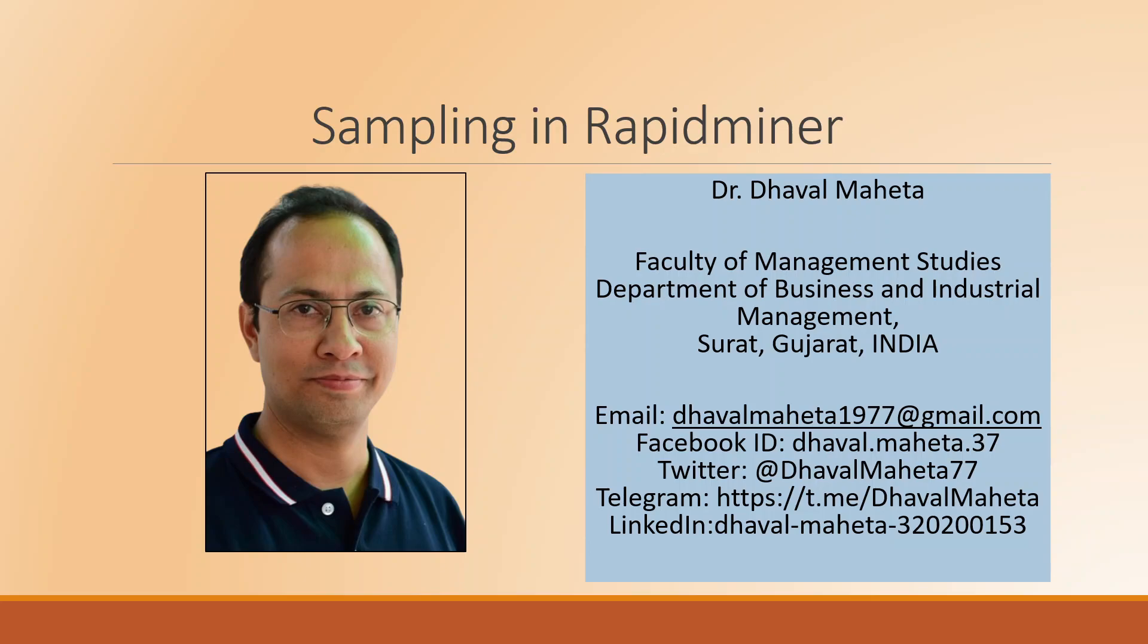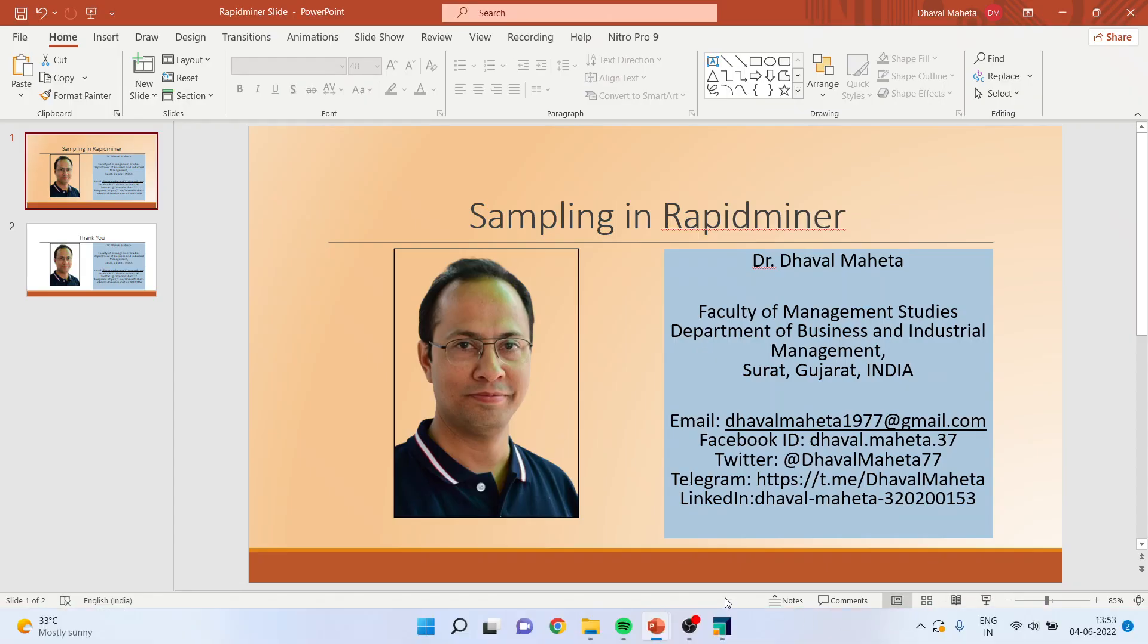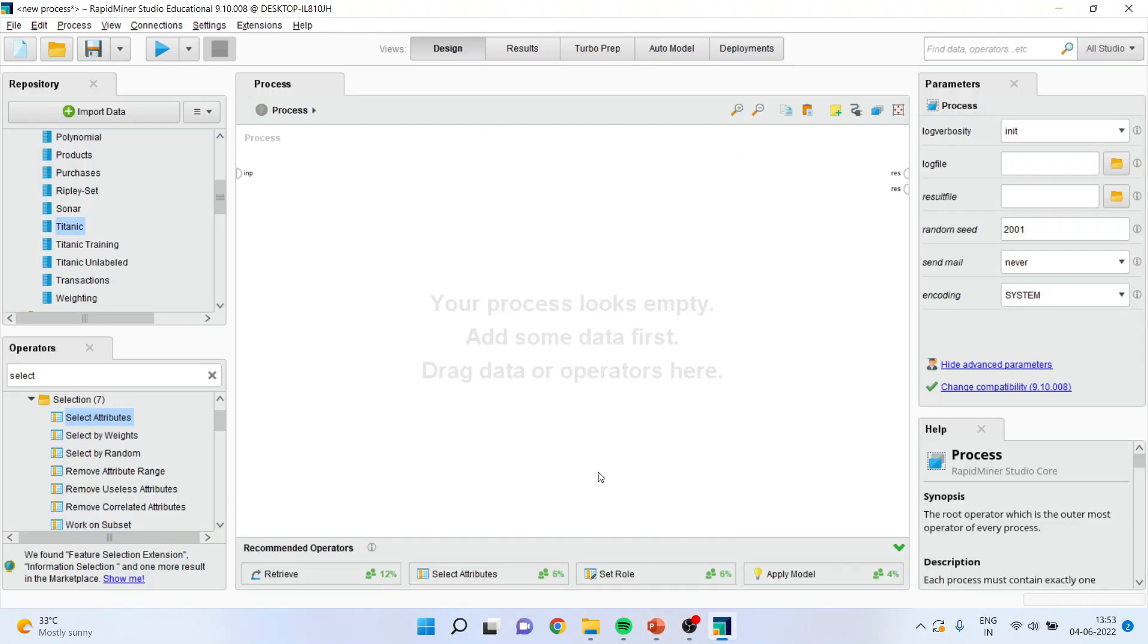It is possible that you have a dataset and from that you only want to work on a particular sample of the data, or rather you want to do random sampling on the dataset.